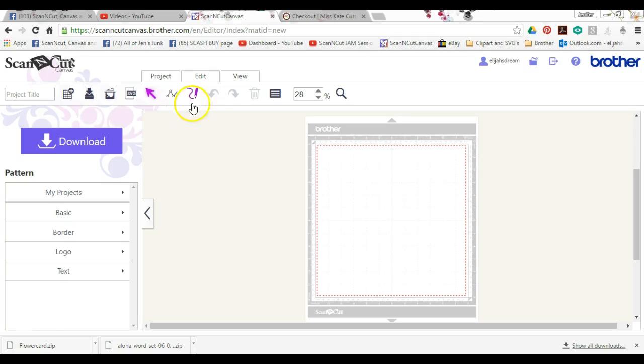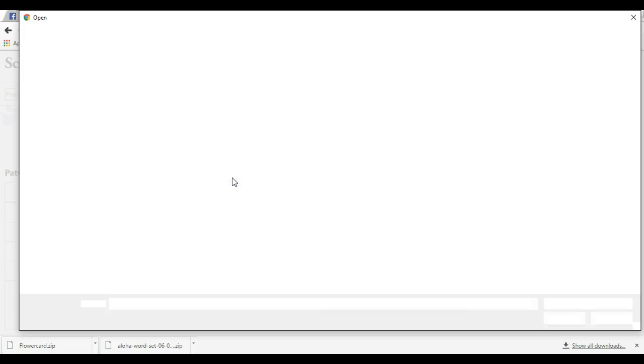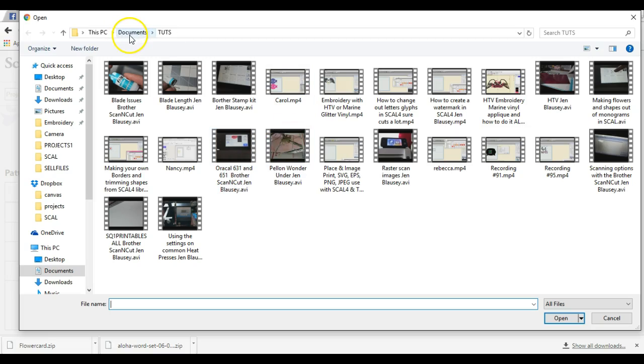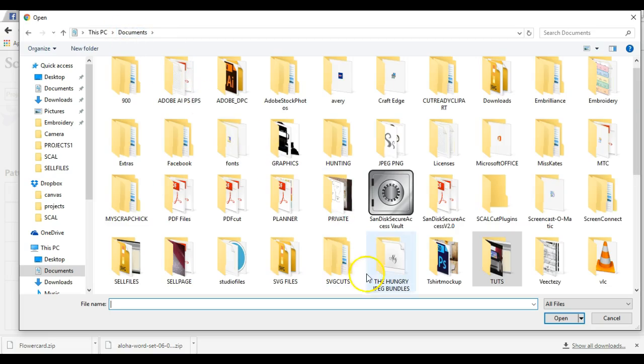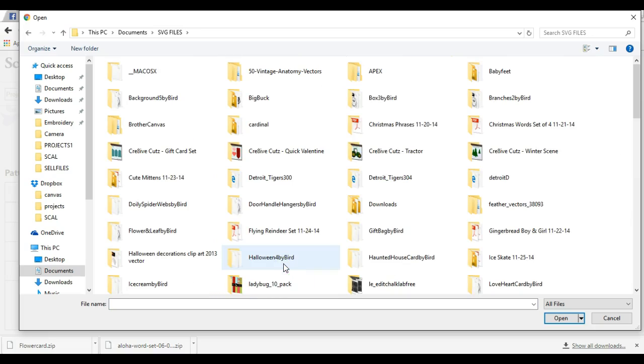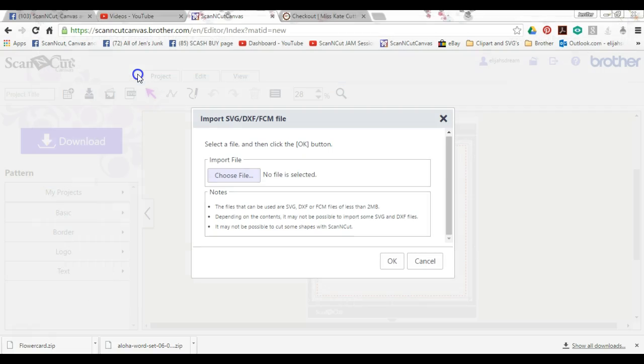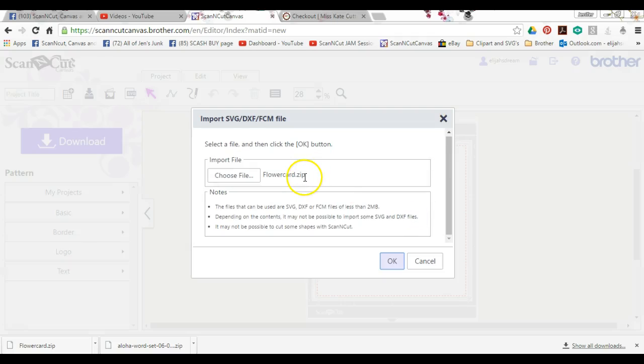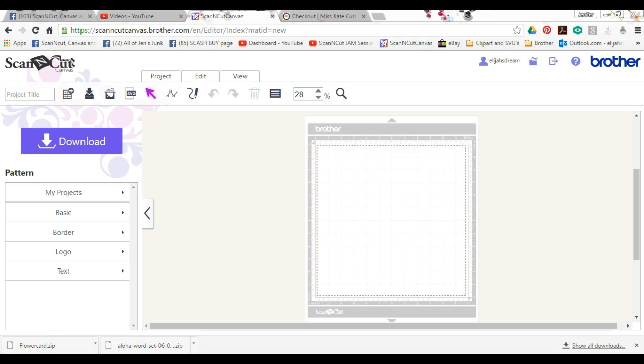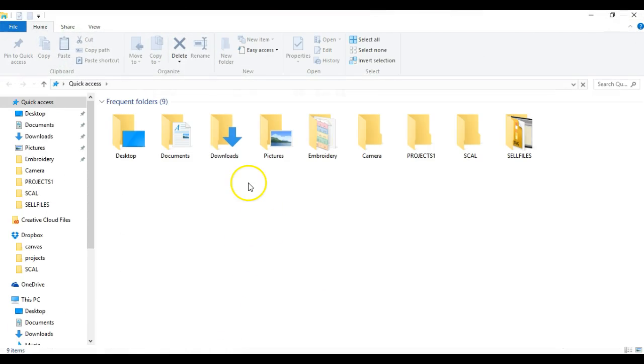If I come to the SVG file and I choose my file, I come to Brother Canvas, it can't be used. Well, why not? Because it's zipped.